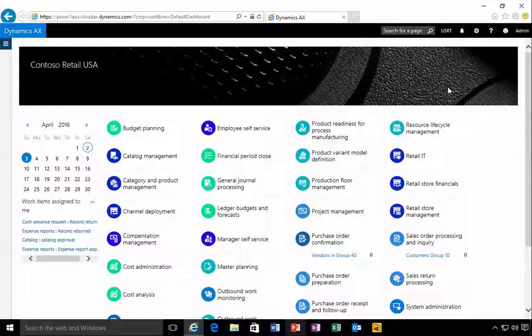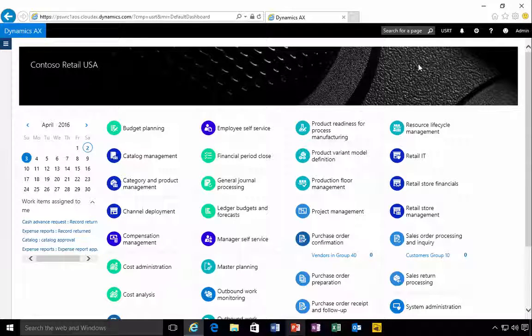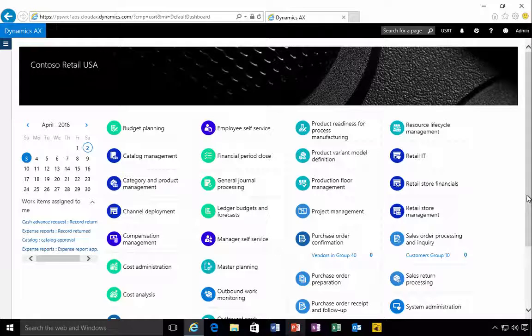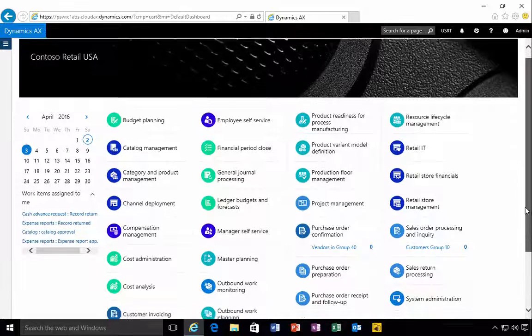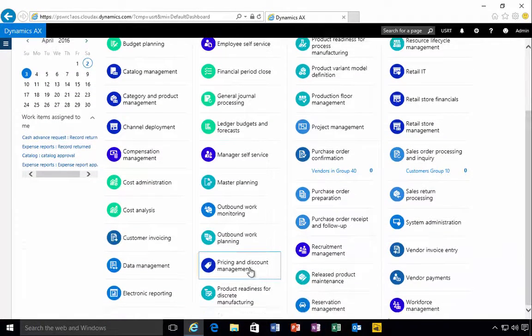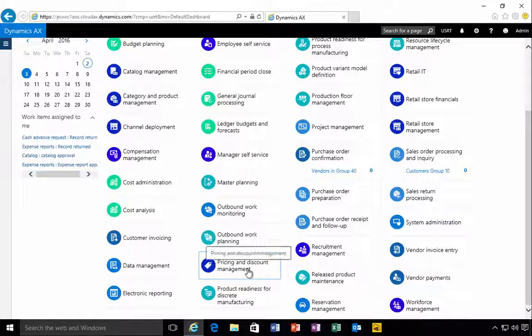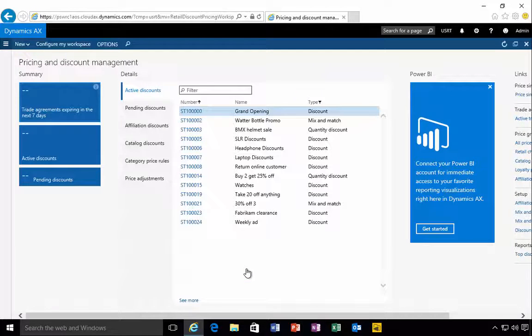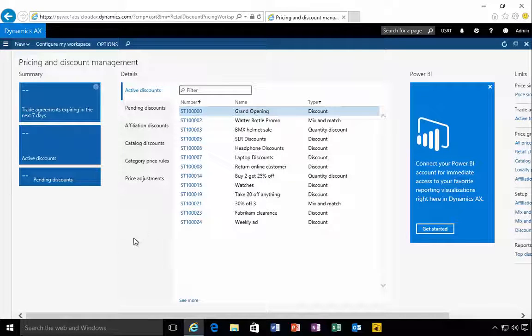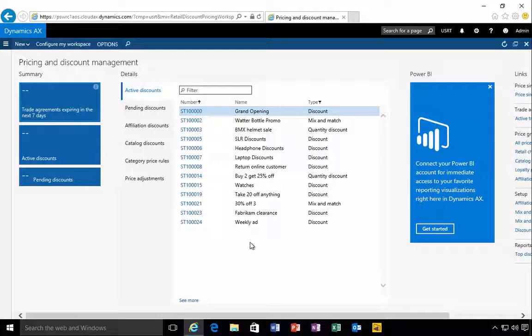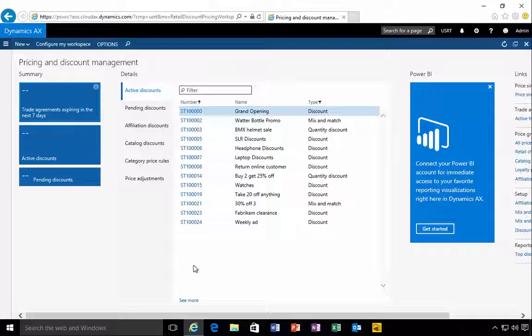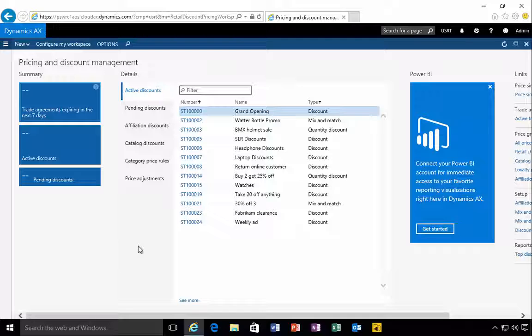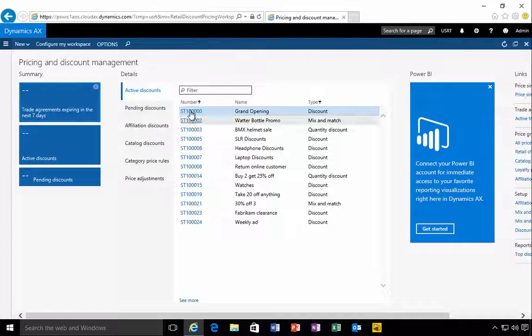If you're working with the retail functionality, then one of the workspaces that you might want to have a look at is the pricing and discount management. If we go into pricing and discount management, it gives me an overview of all of the prices that we have relevant to retail.